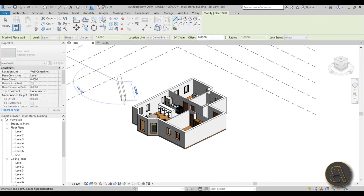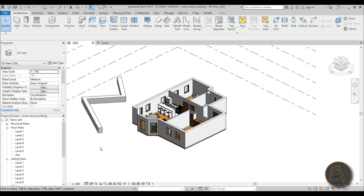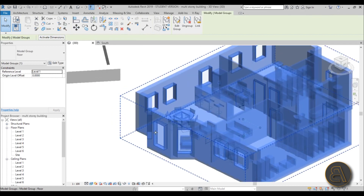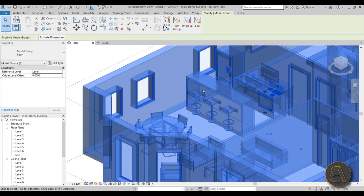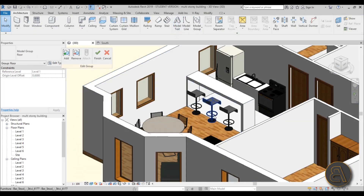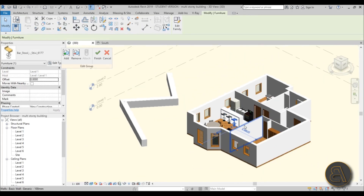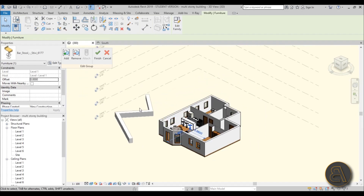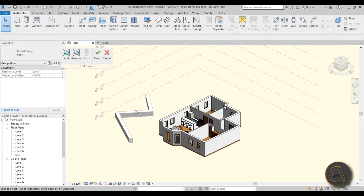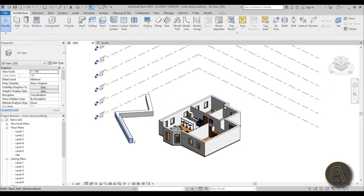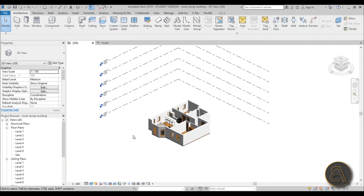Let me create a random wall to demonstrate. If I select the group and want to change something inside it, I need to go into Edit Group. Now I can change individual elements within the group, but I can't select that outside wall I just created - that's the point of groups. You can only work with elements inside the group when in Edit Group mode. Let's hit Finish and delete that wall.